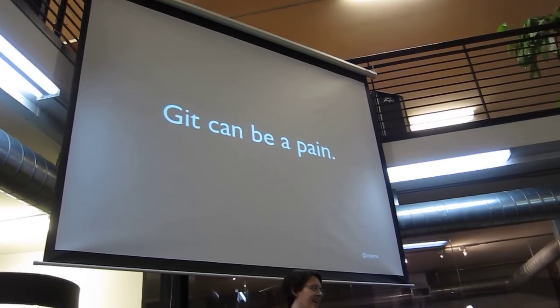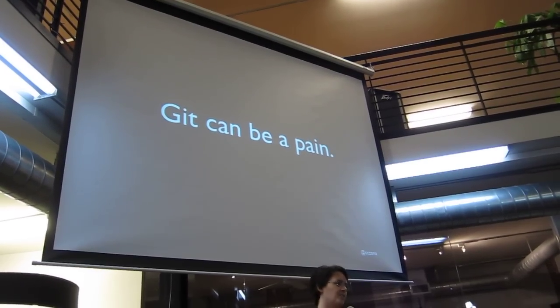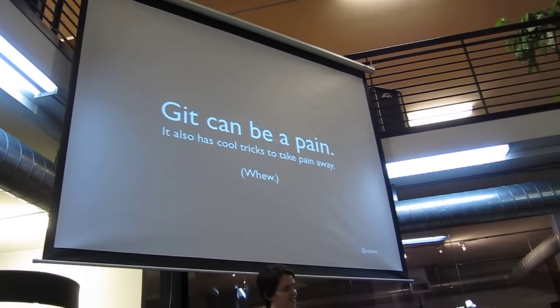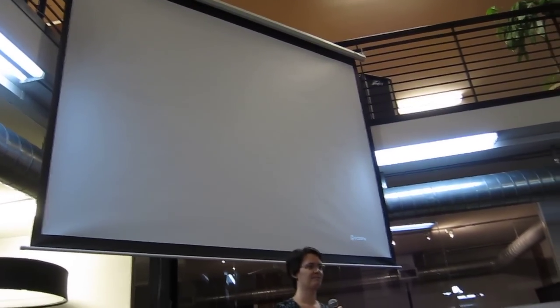So the bottom line is that yeah, it is such a pain. We all know it. But it also has some really cool tricks up its sleeve.